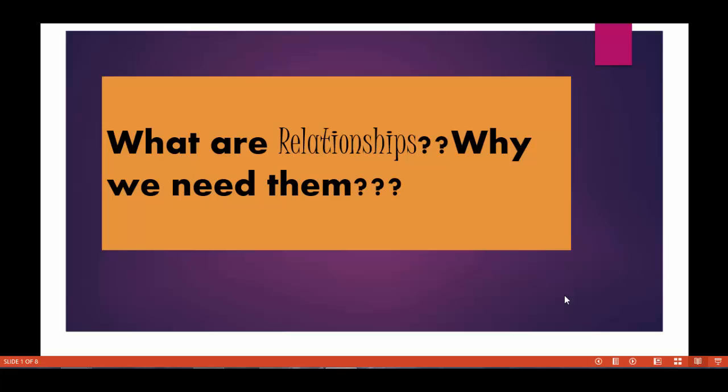Hello folks, welcome back. In this tutorial we are going to talk about relationships and why we need them.